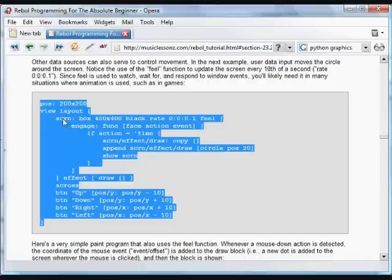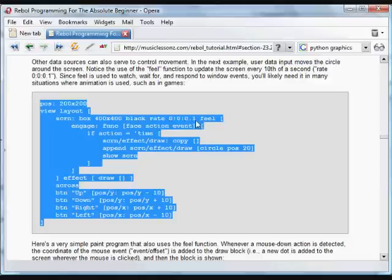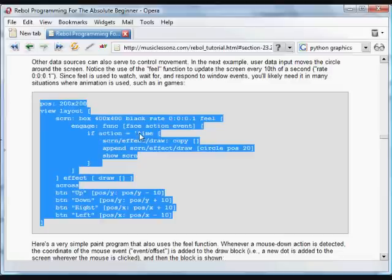So what's happening here is we're going to create an initial position variable. Create a GUI. Put a box on it called SCRN. In this case, we're giving it a rate of one-tenth of a second. We have the feel function. And if the action is one-tenth of a second, if we see that time passing.